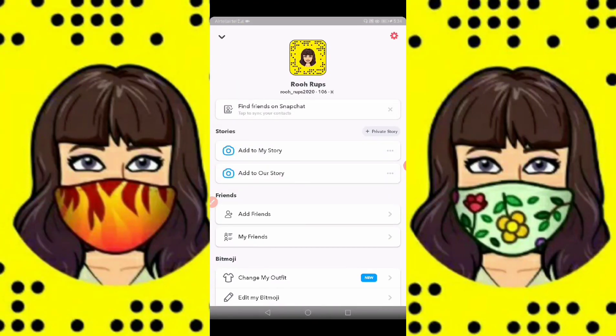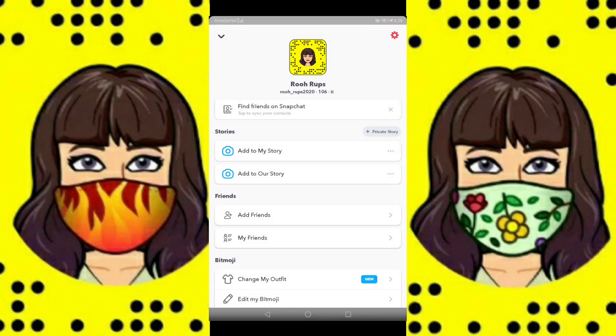So this is my Snapchat profile. You can see the profile pic at the top, which doesn't have the mask right now.